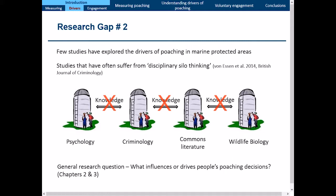I address that in my second research question, covered in Chapters 2 and 3: what influences and drives people's poaching decisions?